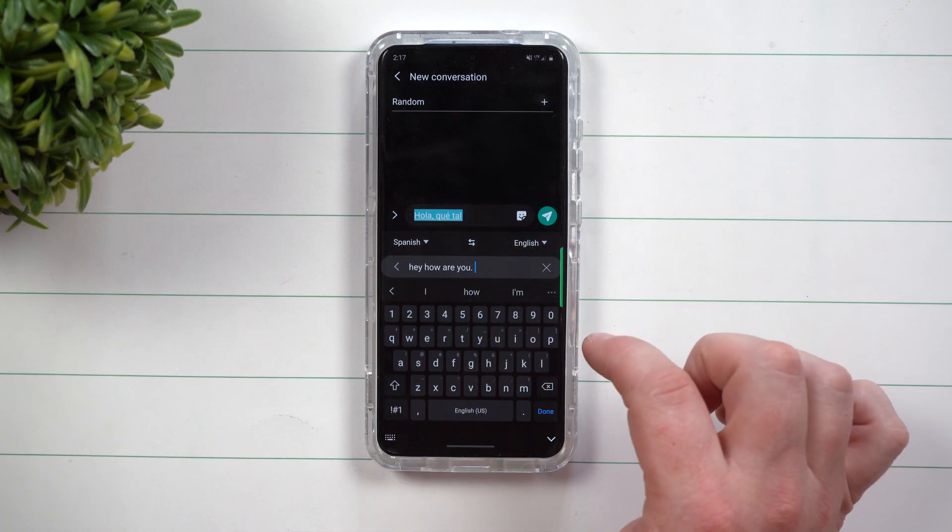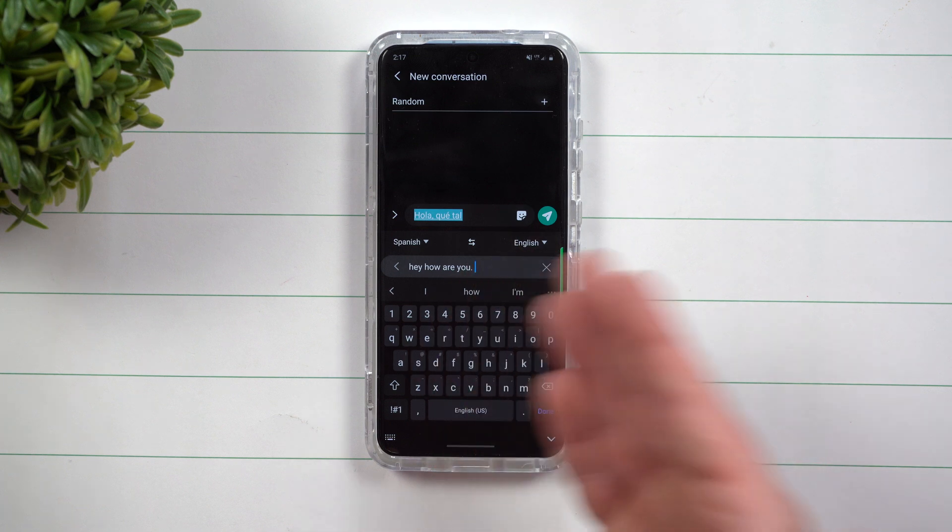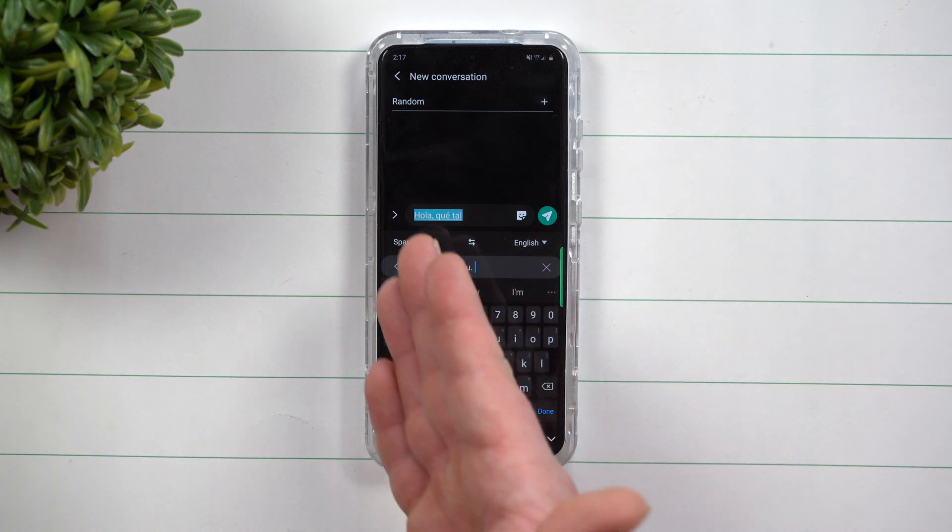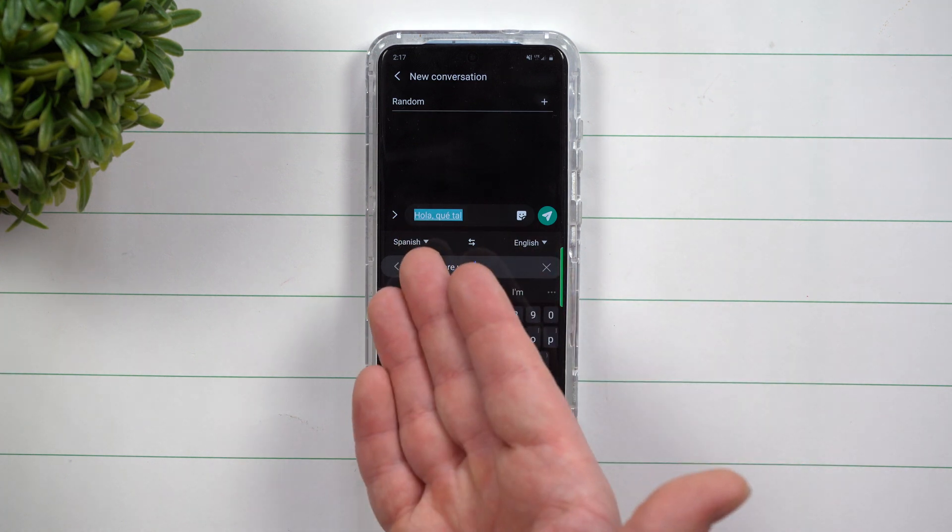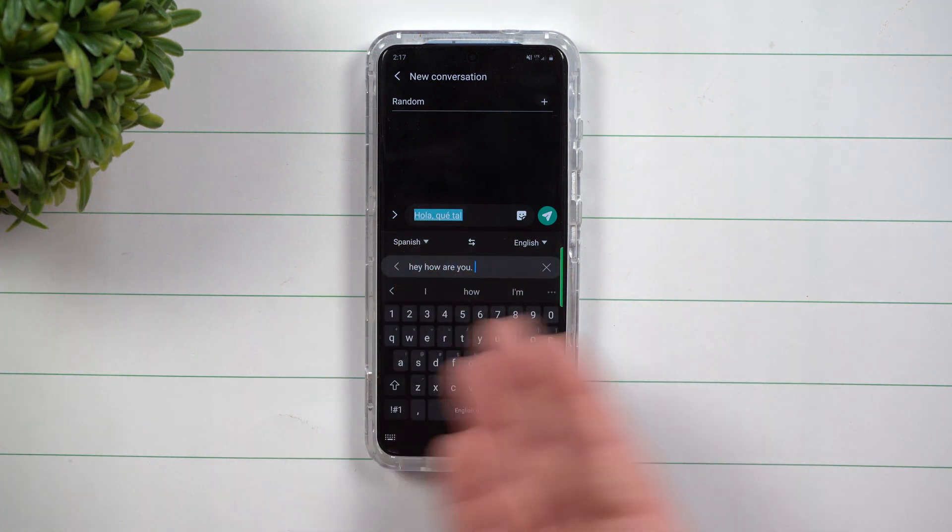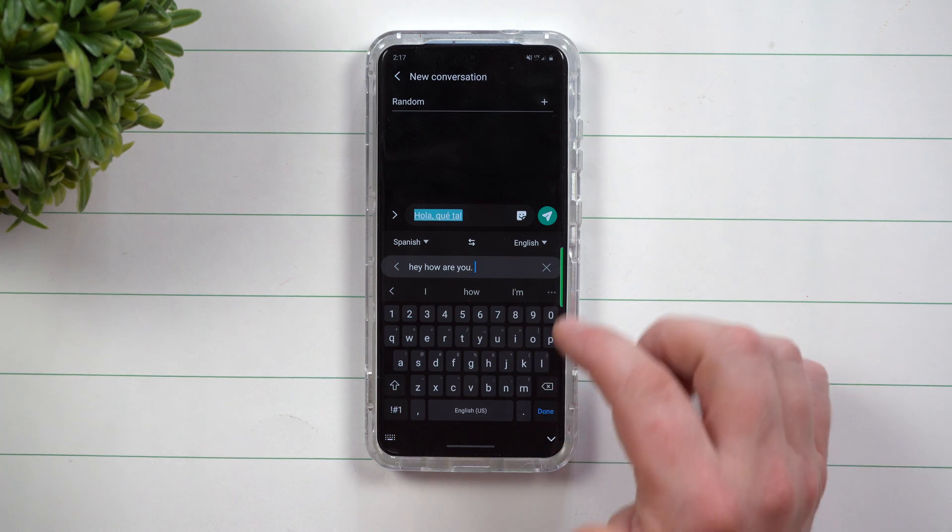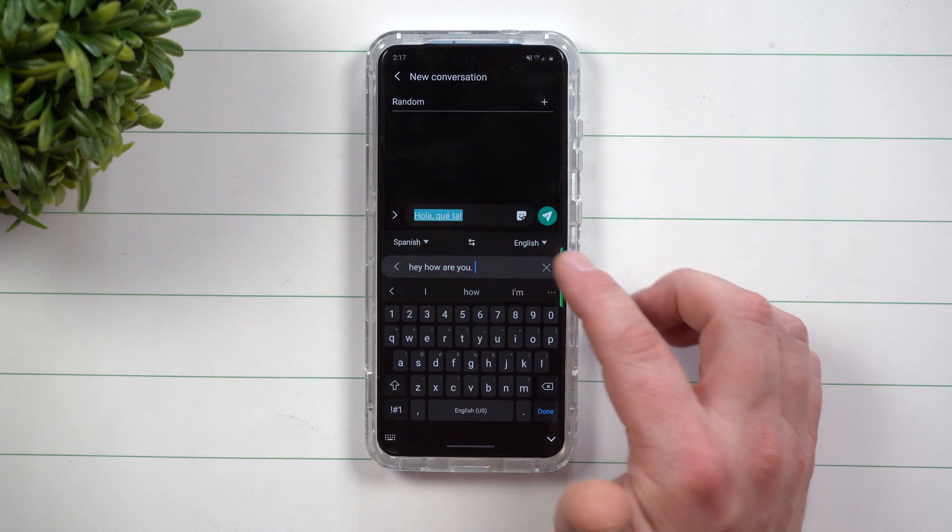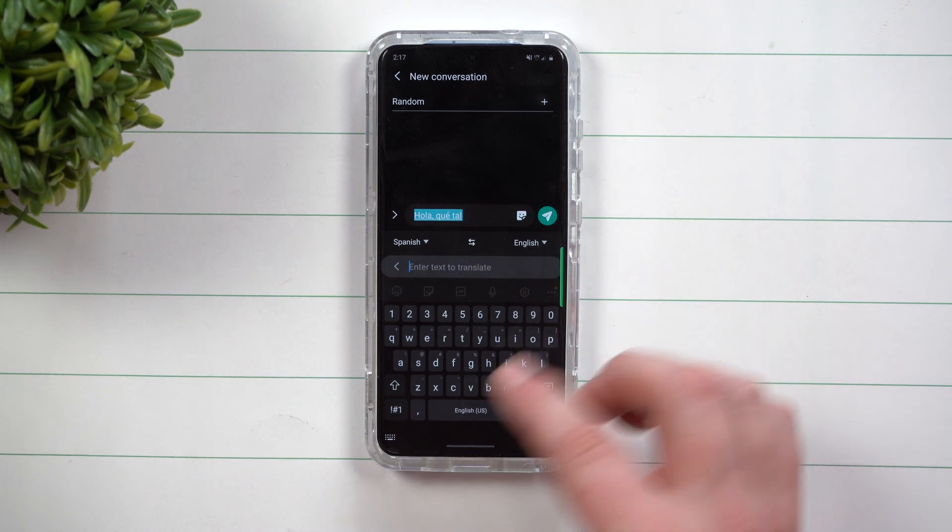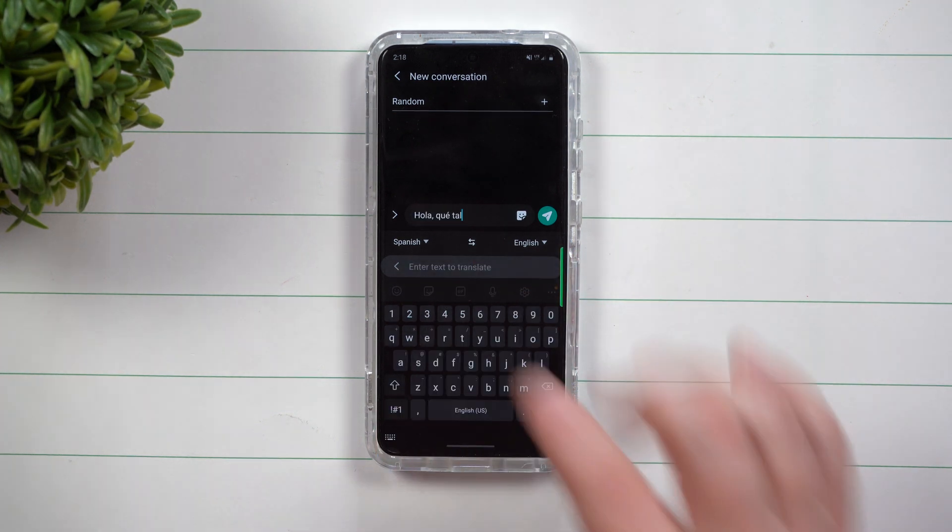You can also switch these if you want to go from, let's say that you are speaking Spanish, you want to head over into English, type in whatever you would like and it'll switch it over and translate it for you.